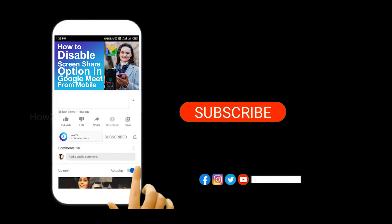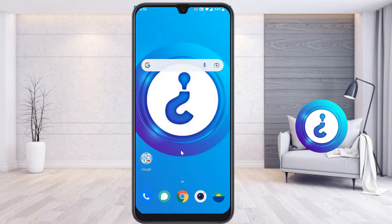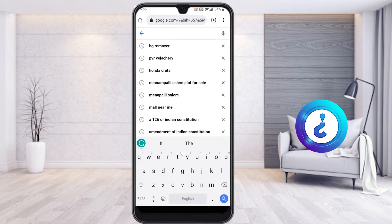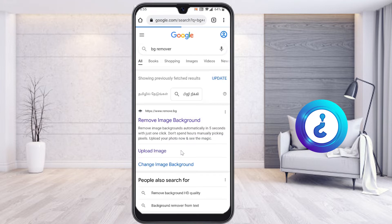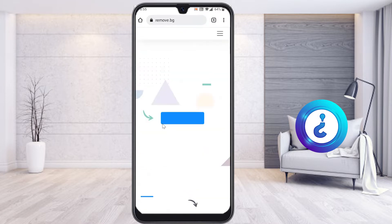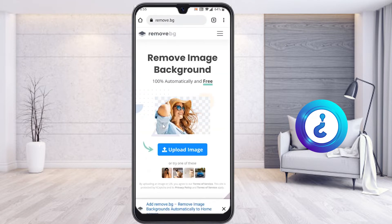From mobile, I just open the Chrome browser and search 'bg remover.' Once you search bg remover, the remove.bg website will come up. I have given the description link — just click the link and it will direct you to remove.bg.com.